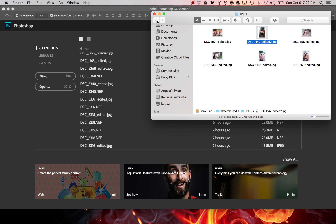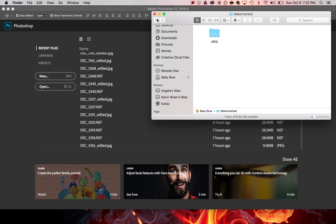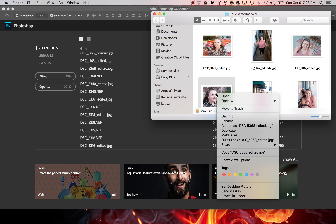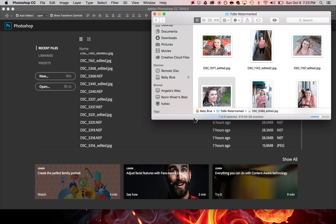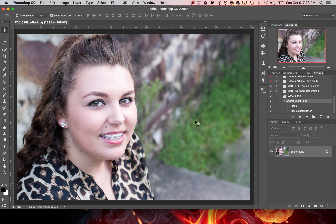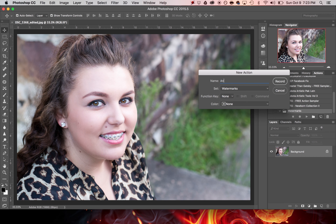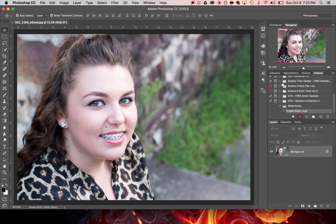We're going to need to do that again. We'll go back and locate the images to be watermarked and open them with Photoshop again. This time we're going to make a small correction — we still have our watermarks folder, but I take pictures in both orientations so I'm going to drag that old action to the trash and create a new action, name it the same thing, and click Record.